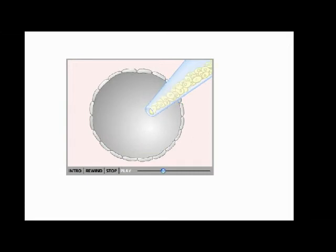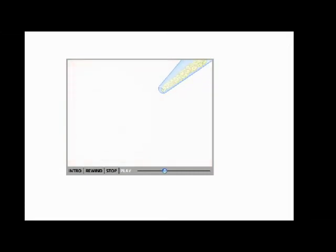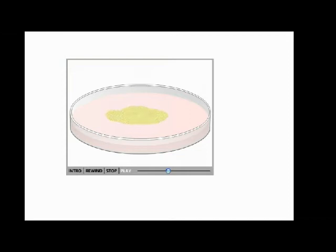It is possible to pick up these embryonic stem cells with a pipette and transfer them to a petri dish for culturing. Under appropriate culture conditions, these embryonic stem cells divide or self-renew and the cell mass grows.